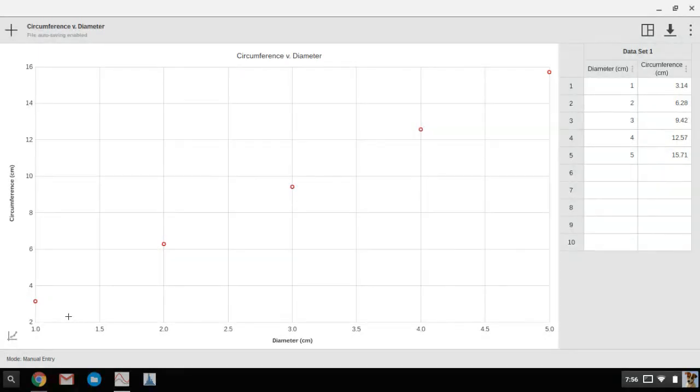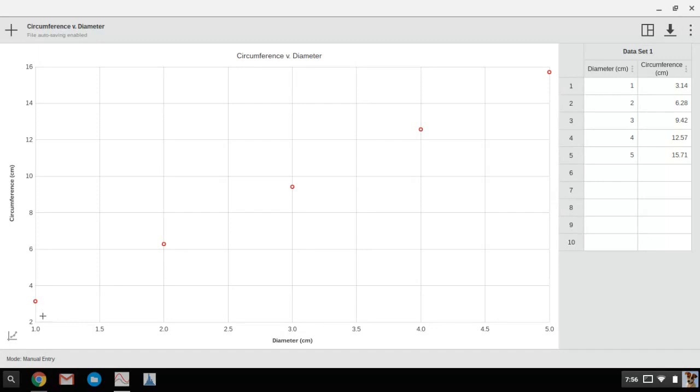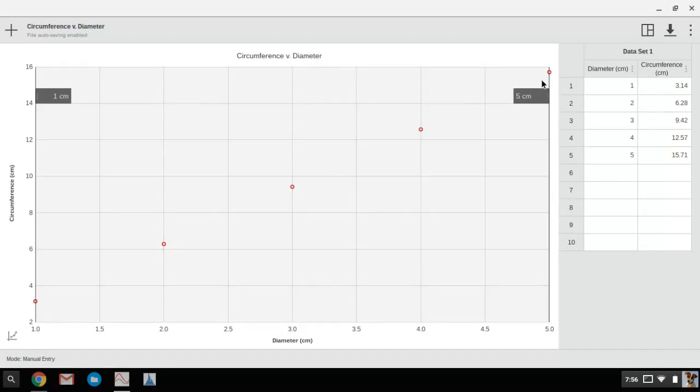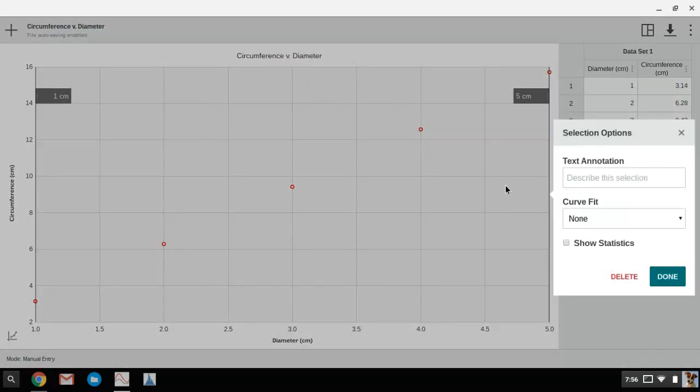Now that's just the completed graph, but if I want to add a line of best fit and get slope and y-intercept, it's also pretty quick and easy. I just left click and drag across the screen.